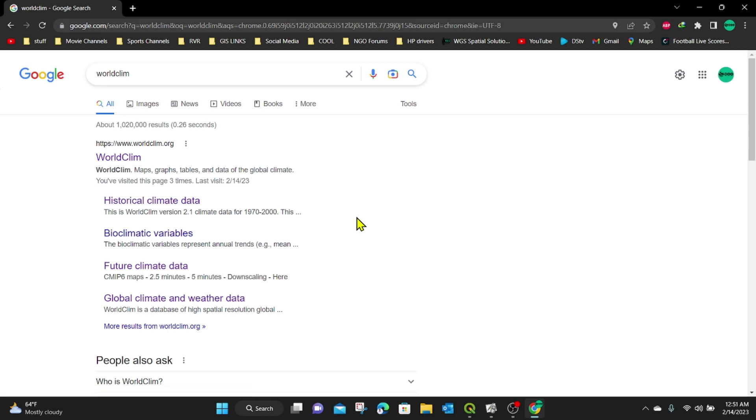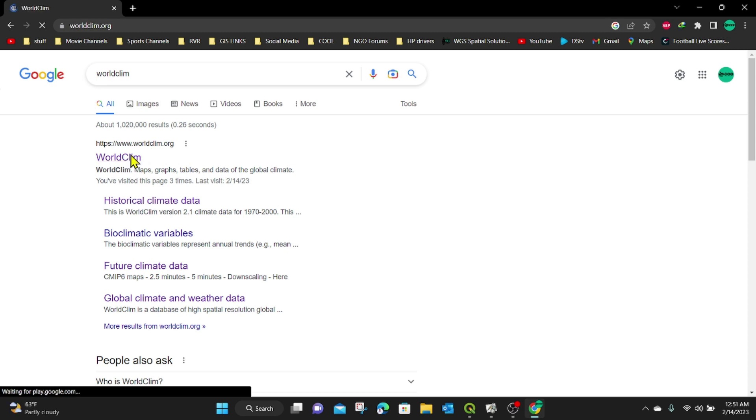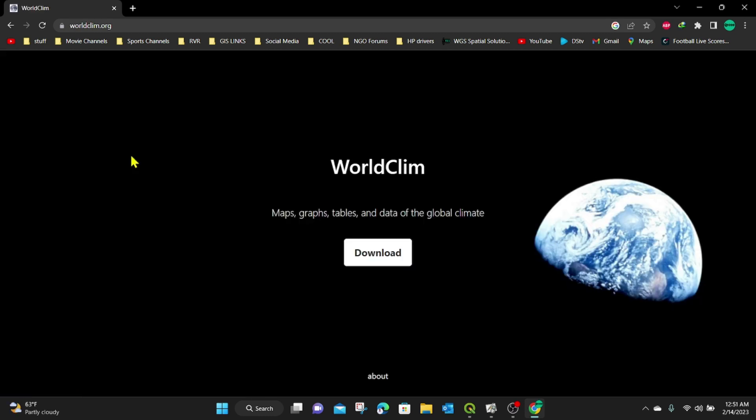It's going to open up a new browser. In this new browser, it's going to open up a new link. And this link is worldclim.org. So I'm going to click on this link and it's going to take us to a new tab.